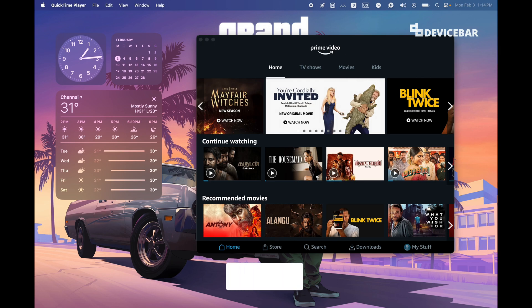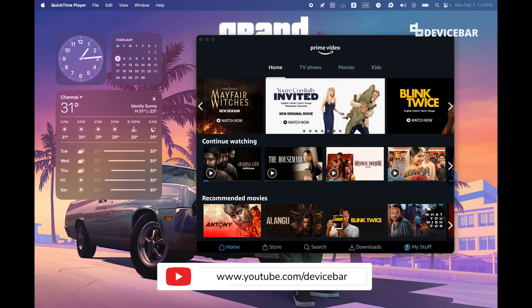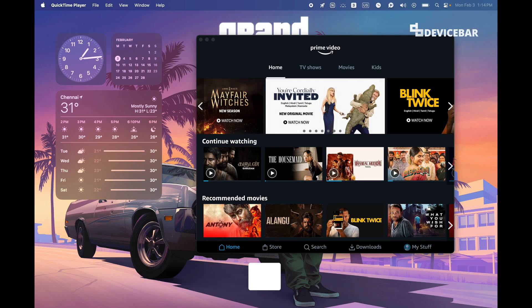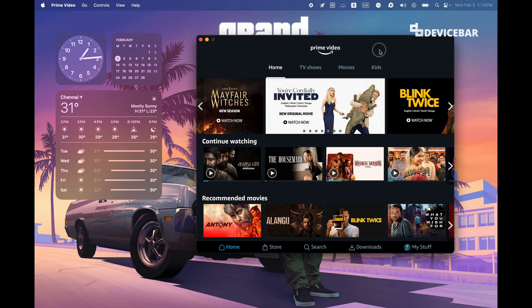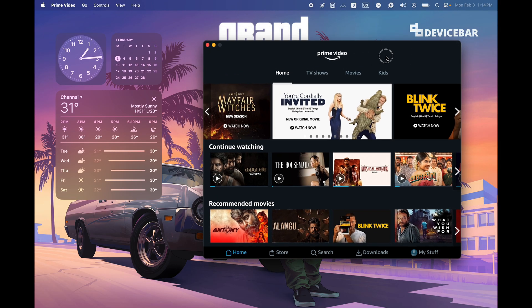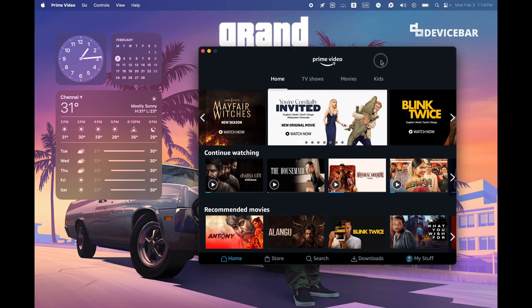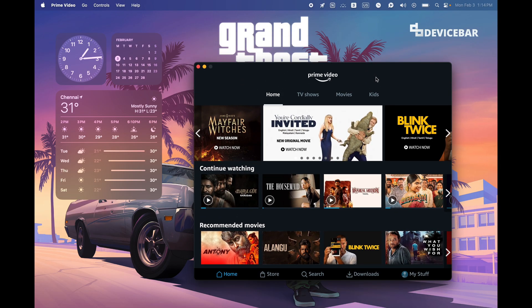Hello everyone, I hope you are doing great. This is Pradeep Kumar from DeviceBar. In this video we will see how to sign out of Amazon Prime Video Mac OS app, so let's check it out.